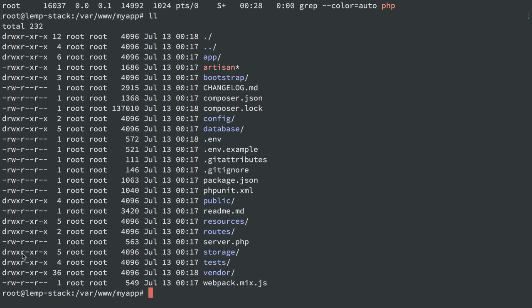The group root can read and execute, but not write. And other, which is www-data, www-data is not root, so it's other, can read, can execute, but it cannot write to the storage nor the bootstrap directory. So the easy change here, the better change than a chmod 0777,